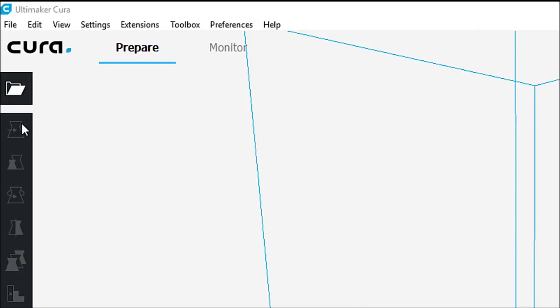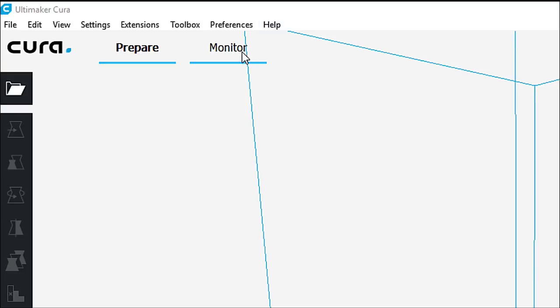So, here we have the menu system. We can see we have file, edit, view, settings, extensions, toolbox, preferences, and help. We also can do a prepare or monitor.